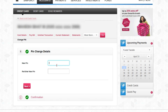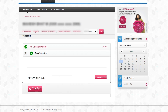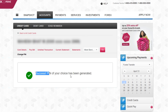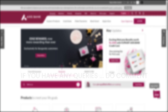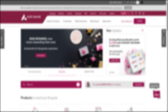Here you can see the PIN change details. Set your PIN and re-enter the PIN, then click on Next. You will get another OTP to your mobile number. Click on Confirm. You can see here the PIN has been generated. If you have any queries do comment. Thank you for watching, have a good day.